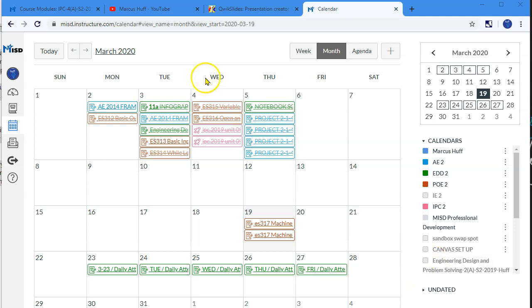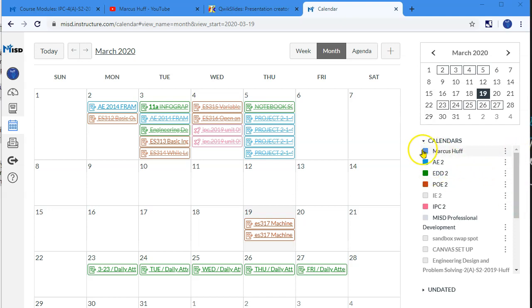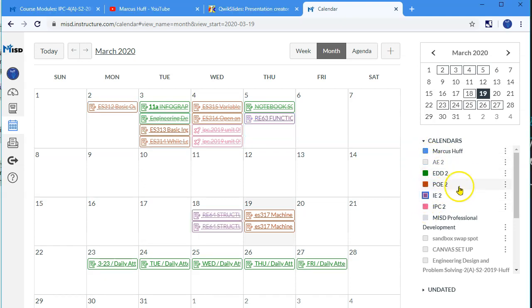So when you open the calendar, if you look over here at the right, or if your screen is narrow you'll have to scroll down and it will be below the calendar. But you can choose to activate or deactivate things that are listed here.